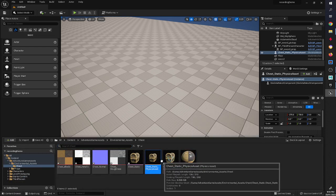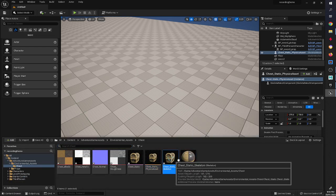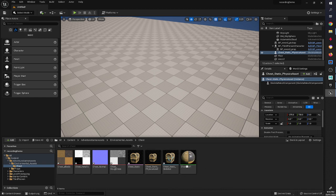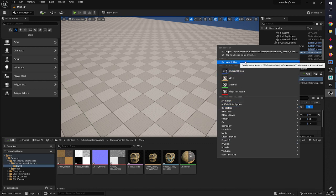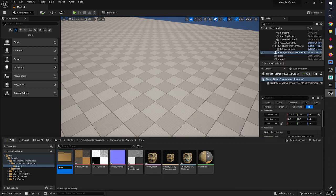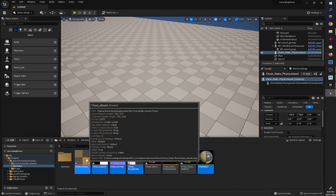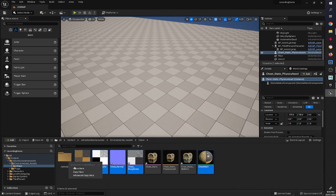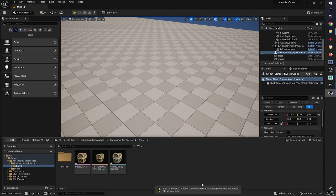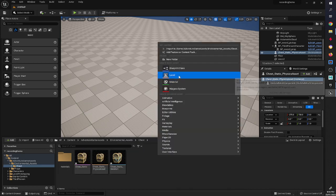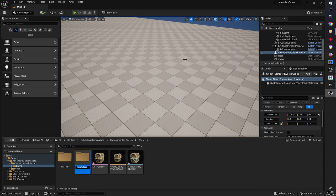That's how you import a skeletal mesh, but we can't just leave it like that - we have to bring in our animations and then set those up with a blueprint. I'm going to organize this folder a bit - I'll call this one Materials and get all of those in there, and then create another folder called Anims.